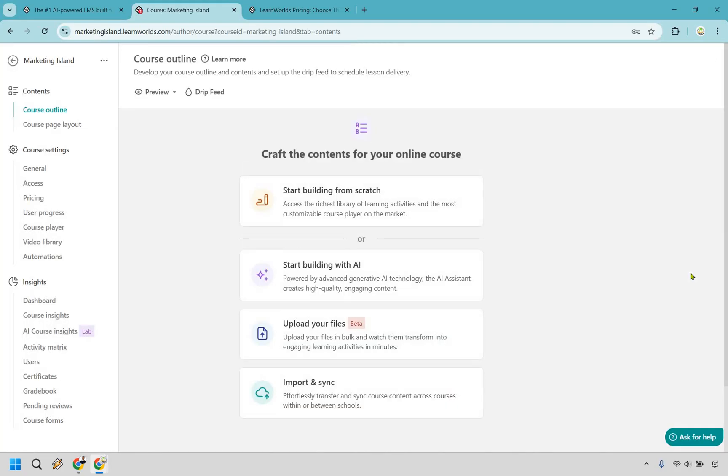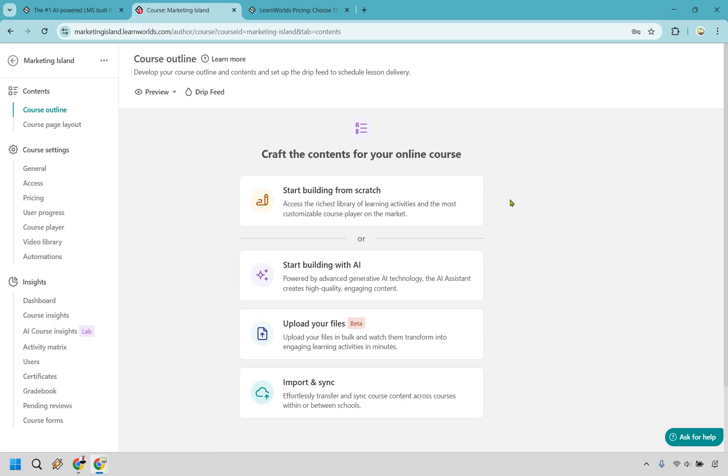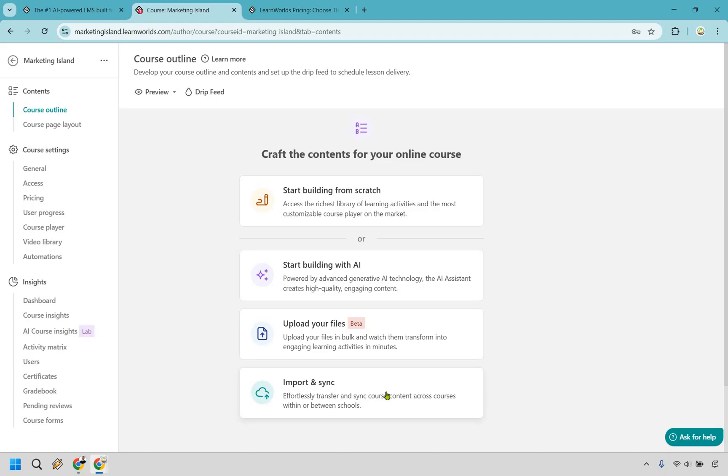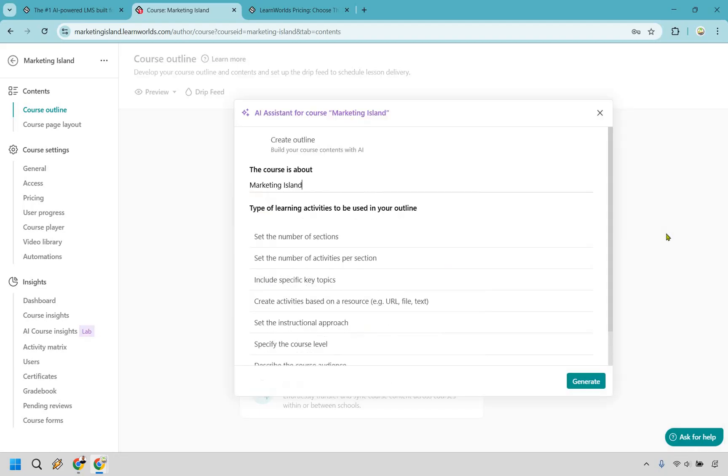Here's a big part of LearnWorlds that I think you're really gonna like and even if you don't you don't have to use it. They have a very big emphasis when it comes to leveraging AI to get up and running. As you can see you can use their technology to create high-quality and engaging content. If you never wanted to do that you can just simply build from scratch which is going to be pretty straightforward, but given the fact that LearnWorlds does feature AI quite heavily I'm gonna click right here and start building with AI. Aside from that you can upload your files or just import and sync if you're switching between schools.